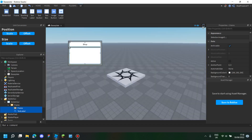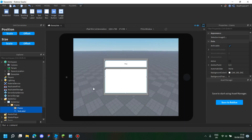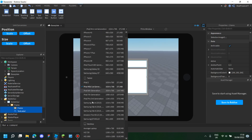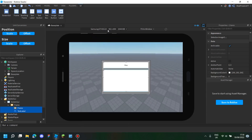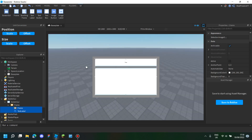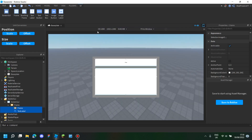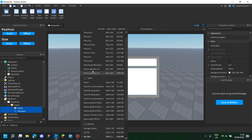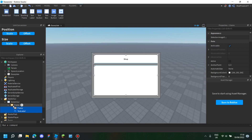But the problem is it doesn't look the same on different devices. For example, if you switch the device, it's more stretched and placed differently. This one feels really long compared to what it looks like here, and on another device it looks more squished.